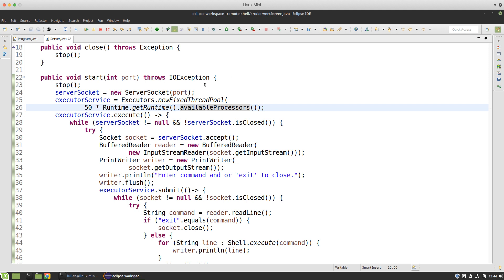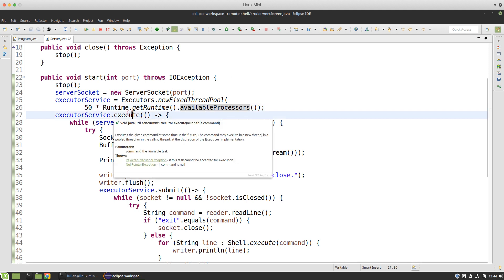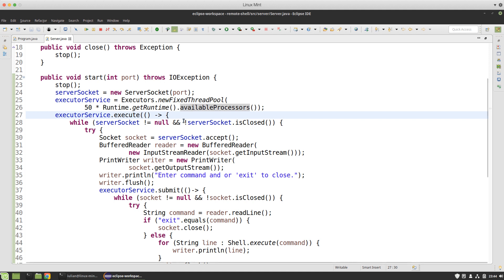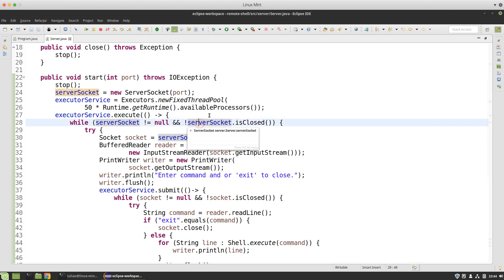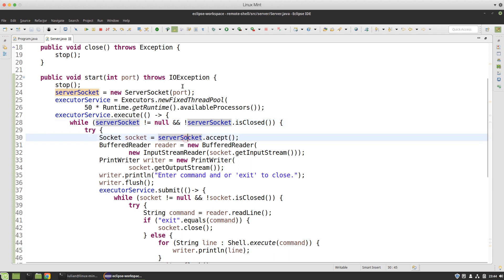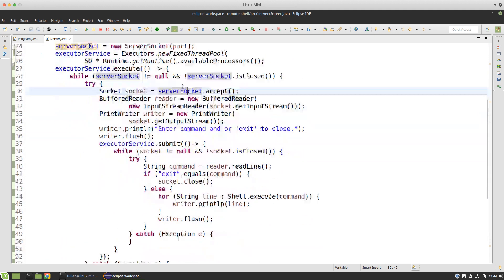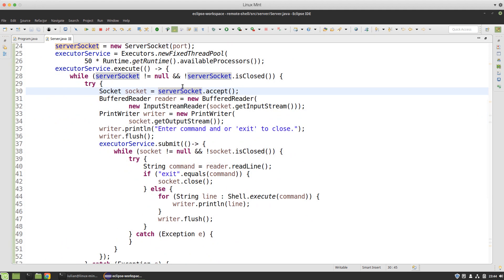Then I submit a task to that executor service to listen for incoming connections. My server socket will accept TCP channels and as long as it's not closed I try to accept a connection from the client, then create a BufferedReader and PrintWriter to read line by line from that connection and write output to it.